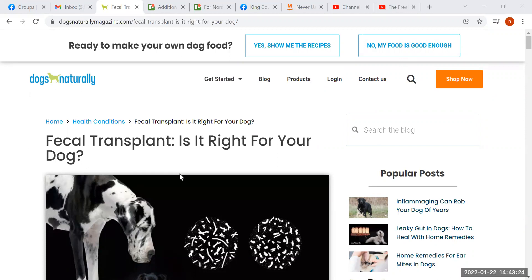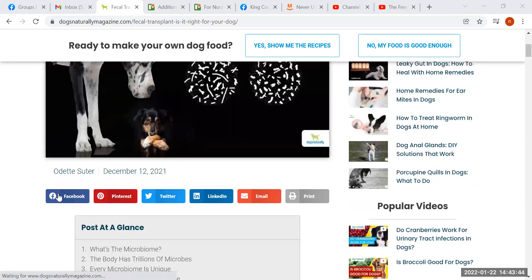The holistic community embraces it and loves it, because it feeds their narrative about managing the microbiome and it allows them to sell products that are meant to do that. This article that I found is in Dogs Naturally magazine. It was written by a vet named Odette Suter, who interestingly is not using her credential, her doctor status in the byline here.